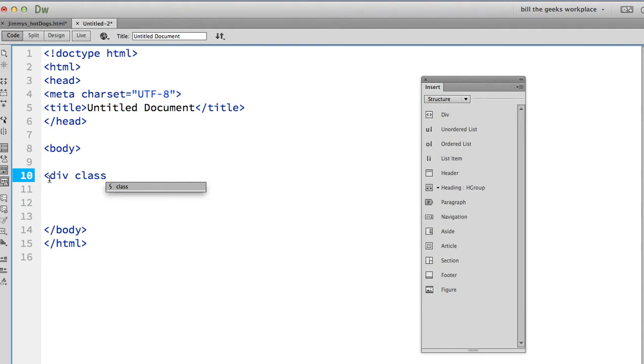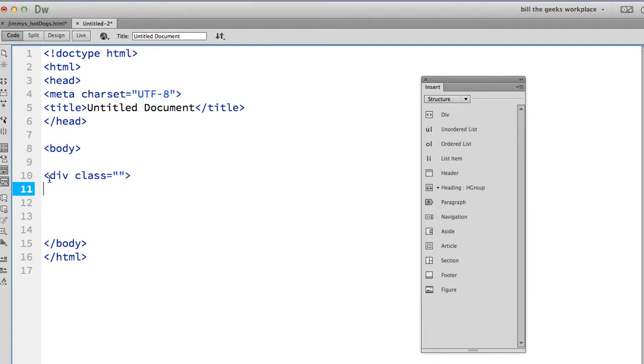equal sign, whatever, close that off, and then come down here and close that div. The same, you're going to use the same syntax in styling your tags.